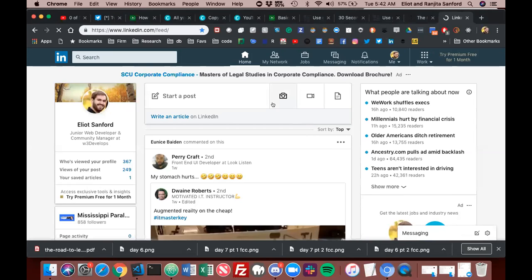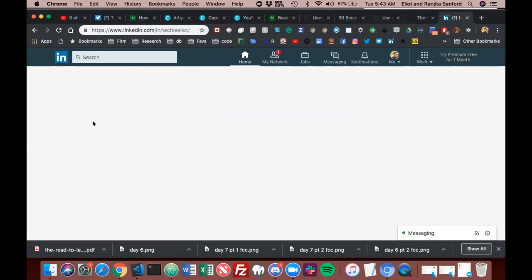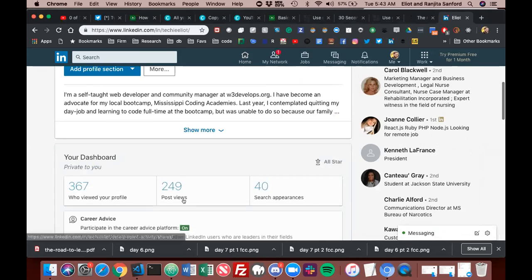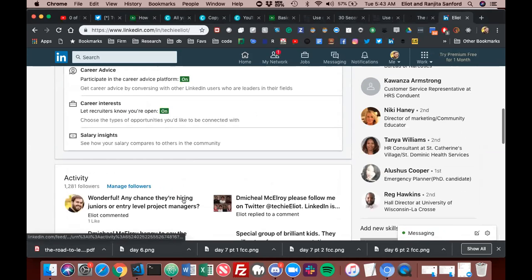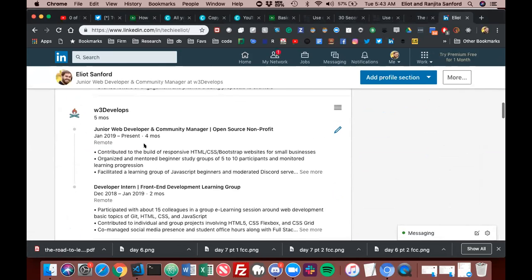Alright, hello everybody. Today we are beginning again with JavaScript this morning. I hope you're doing well. Before we started, for all the people that are with us through W3Develops, I'd encourage you to join the W3Develops LinkedIn, and you can do that by adding yourself as a member of the team.